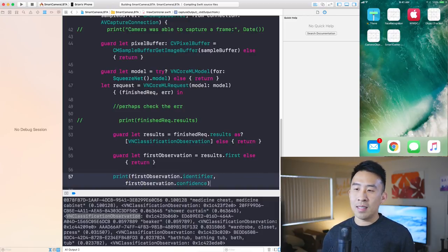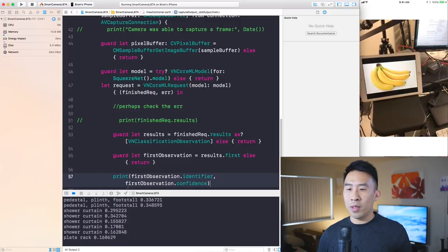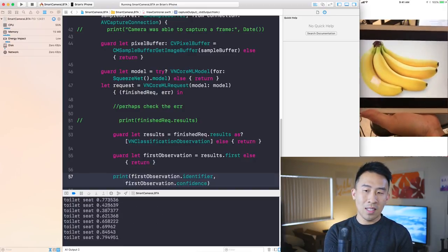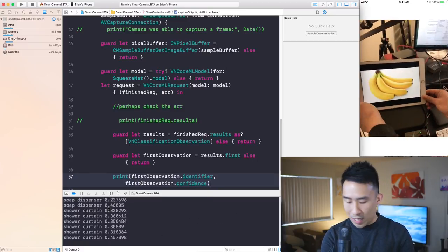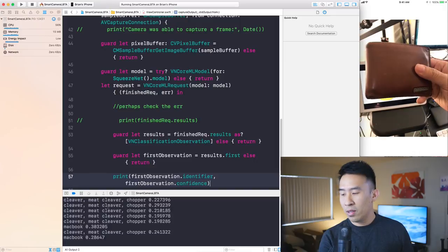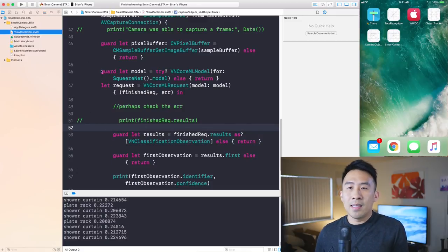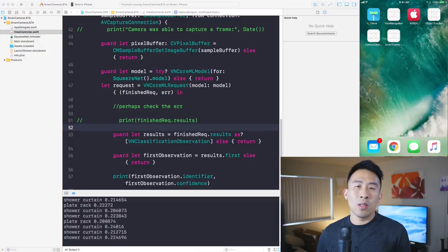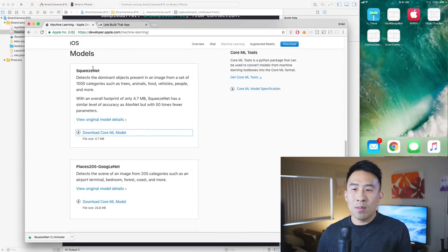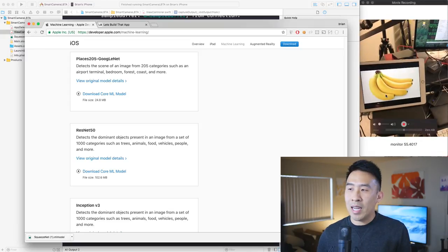Running the app again and bringing a banana close to the camera, it prints classifications in real time. However, the model thinks the banana is a toilet seat, and my wallet is identified as a cleaver. The problem is SqueezeNet is only 4.7 MB — it's not very accurate for general object recognition. The better app I showed earlier uses the ResNet50 model instead.